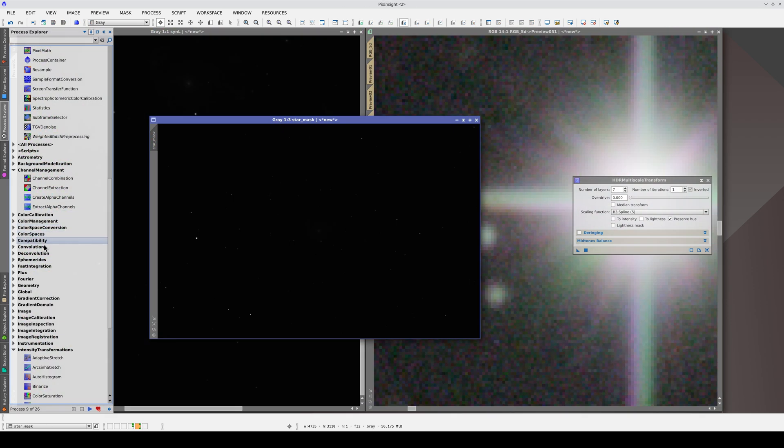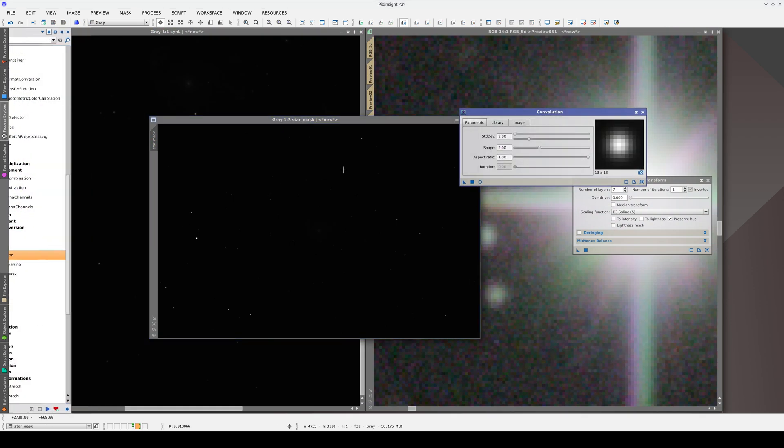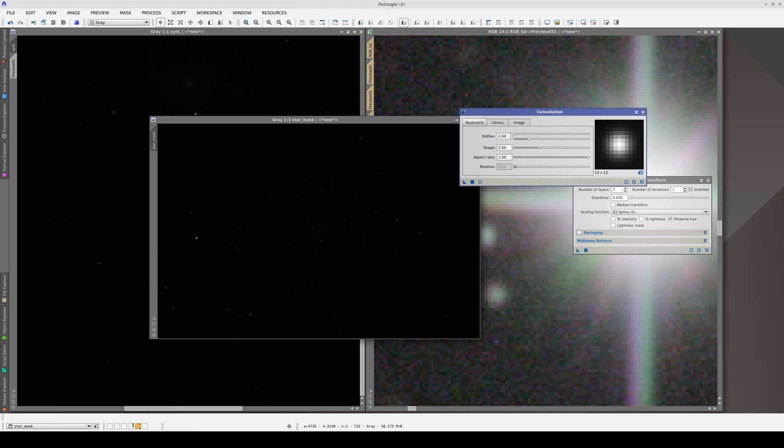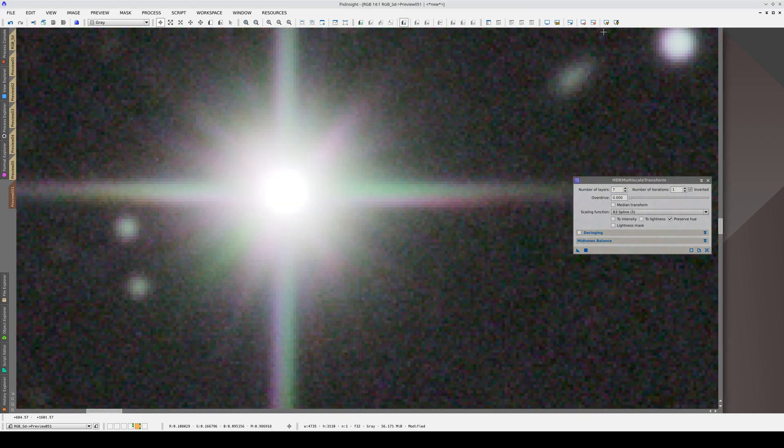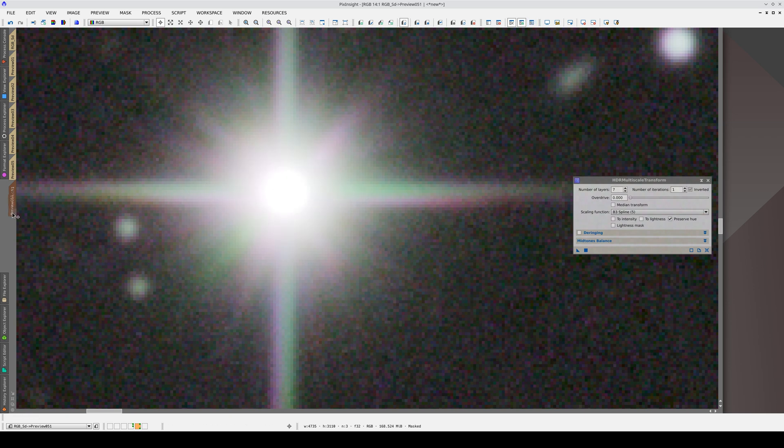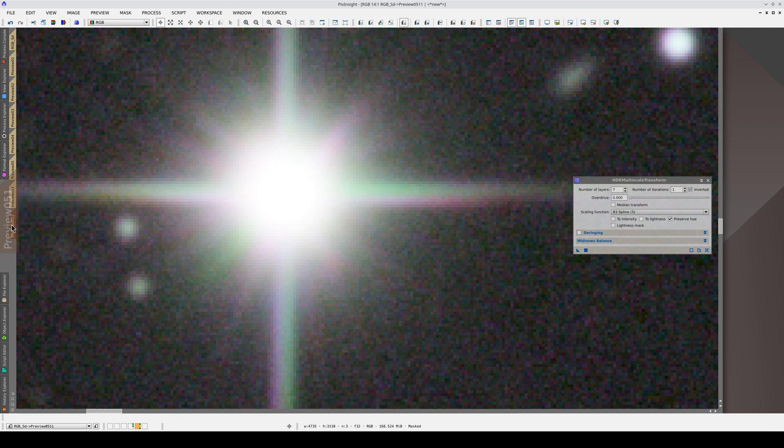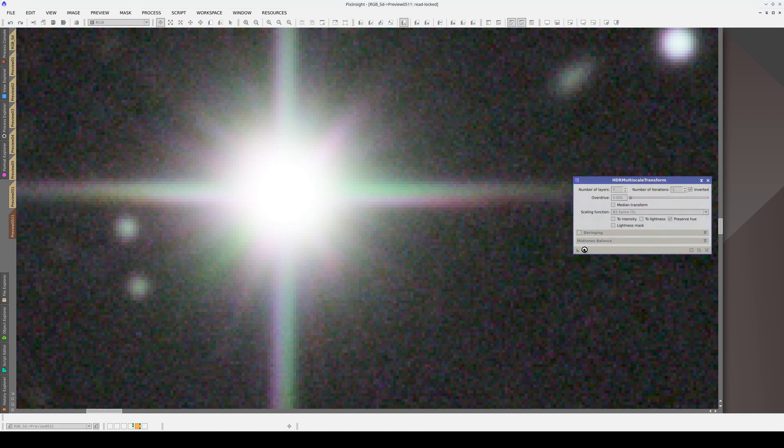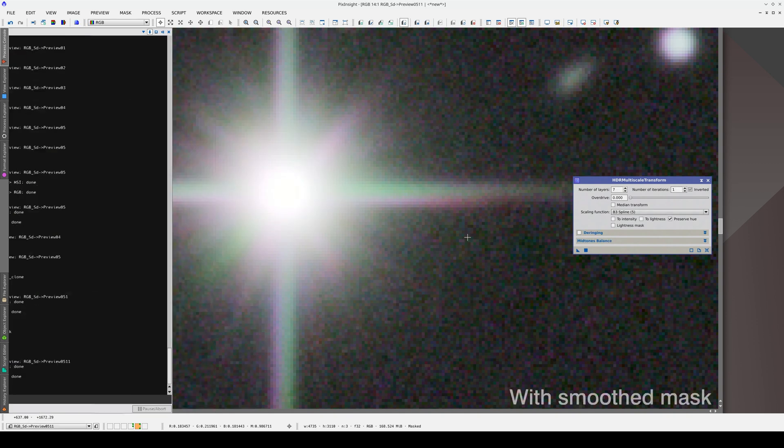To do this, we open convolution and apply a convolution with a standard deviation of 4 pixels. Now, when we show the mask, we can see that the edges are softer. And when we apply HDRMT with this mask, the star looks perfect.